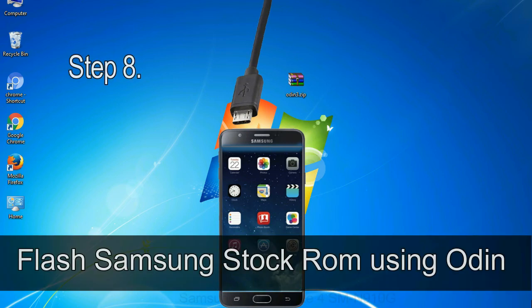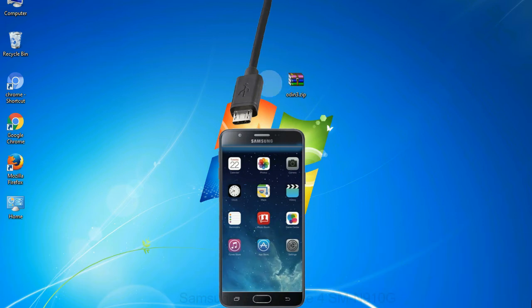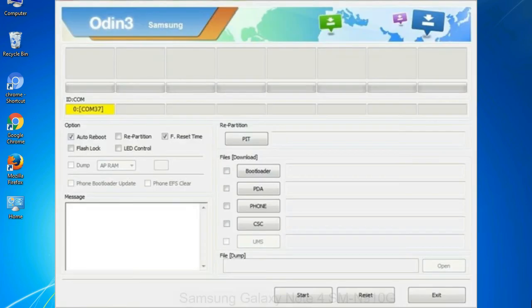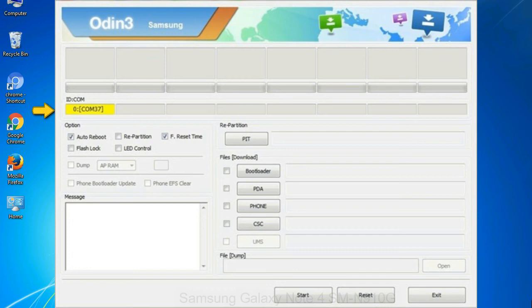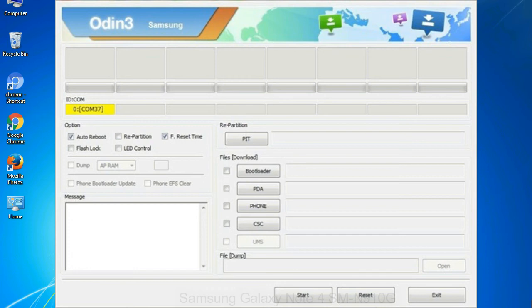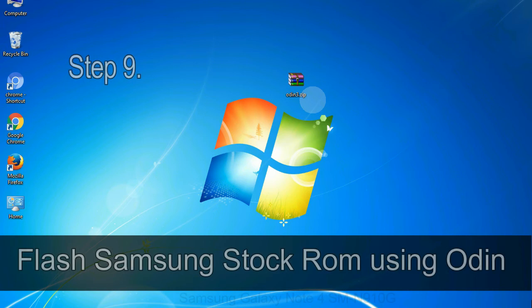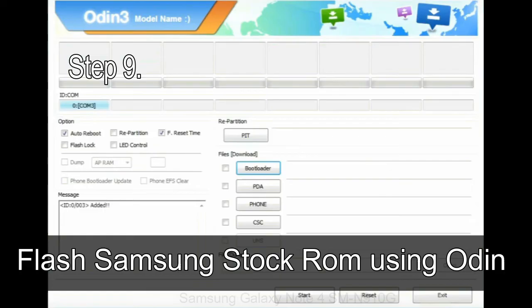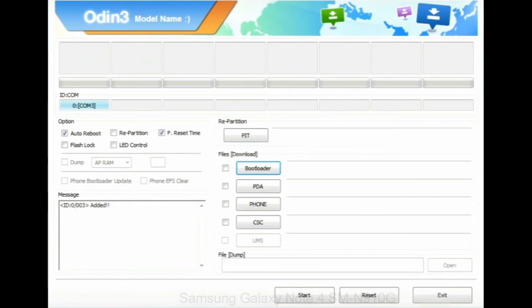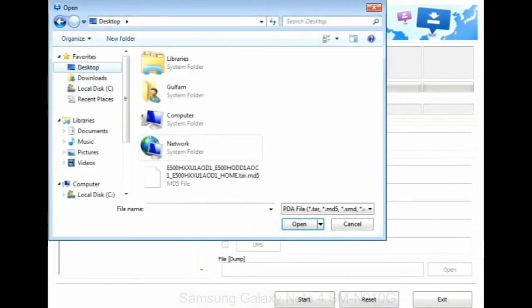Step 8: once you have connected the phone to the computer, Odin will automatically recognize the device and show 'added' message at the lower left panel. Or connect your device to the computer via USB cable. When your device is connected, one of Odin ID COM boxes will turn yellow and display the COM port number. Step 9: once your device is detected by Odin, click on the PDA button and select the tar.md5 file that you have extracted.